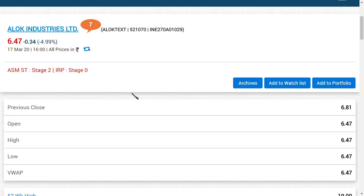Before going further, if you are new to this channel, make sure you click the subscribe button because you could get latest news regarding Alok Industries Limited as well as many shares.